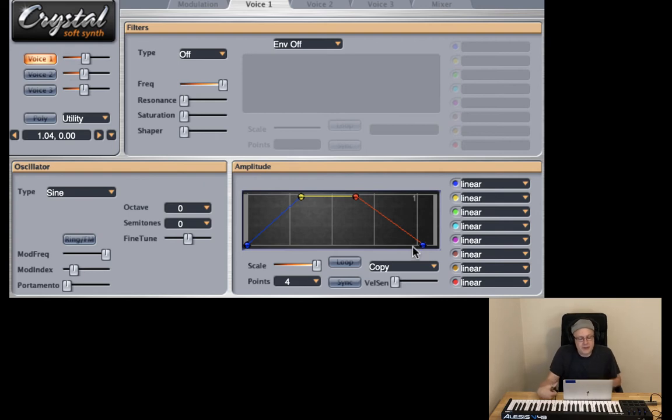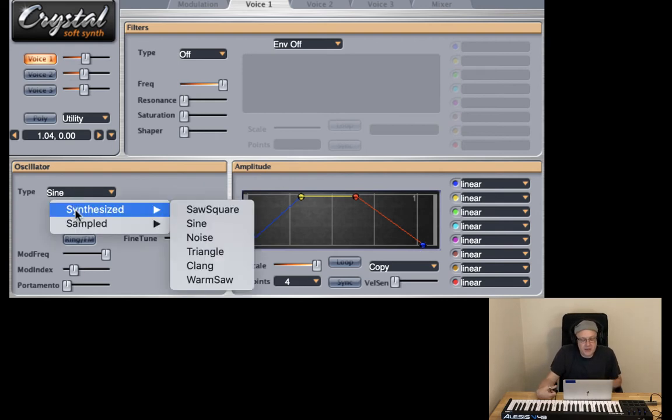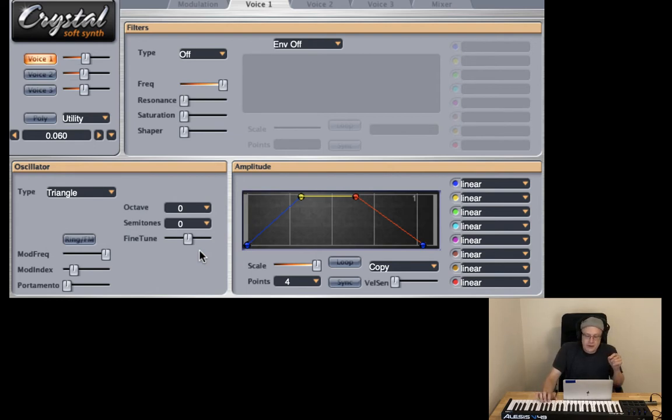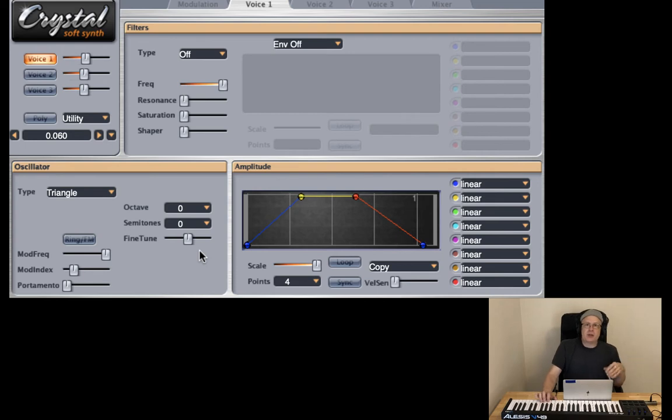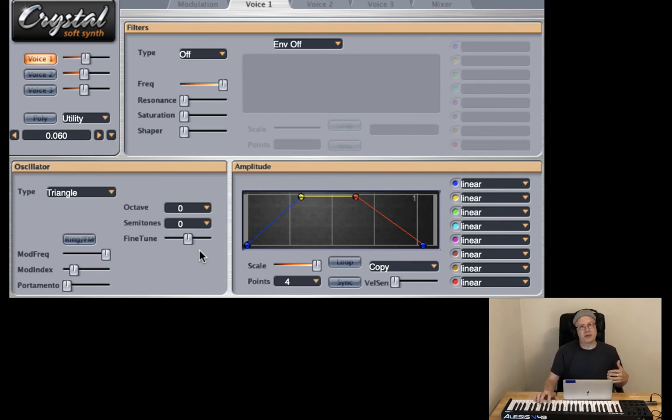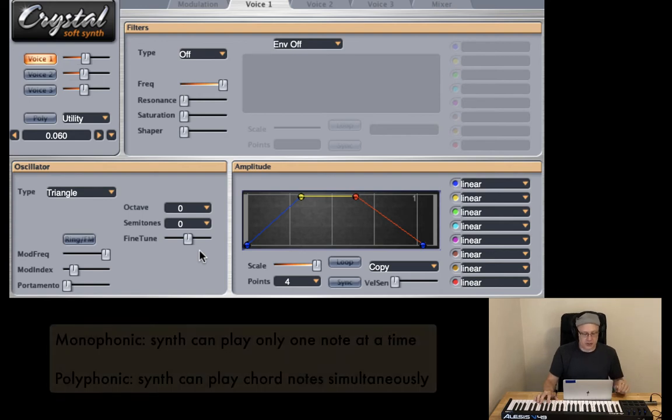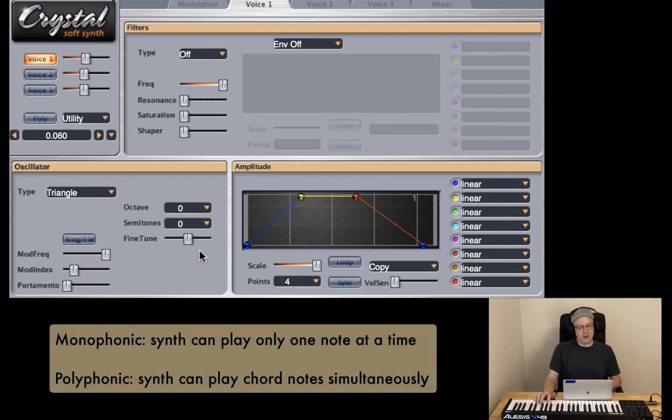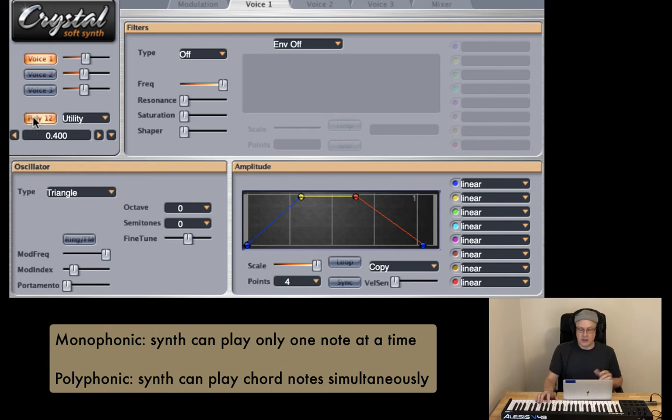All right and let's change it from sine to something a little bit more smooth. So in the pad example that I played you noticed that it was polyphonic so meaning that you can stack notes on top of each other and build chords. Right now Crystal is set to be monophonic so we just need to go ahead and press the poly button and now we can go ahead and play chords.